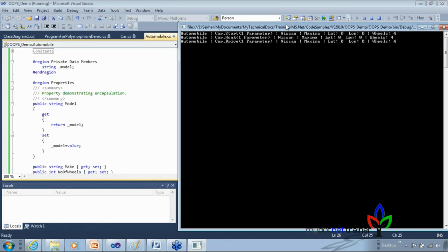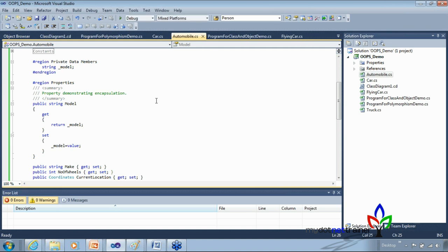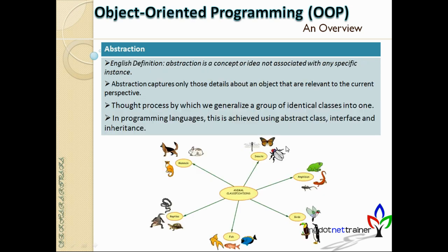Running this code calls the three methods of the Automobile class. Values assigned are Nissan Maxima and a latitude/longitude — because a car is a mobile object that can move from location to location, making it part of the object's state. Number of wheels is four. That demonstrates the concept of encapsulation.